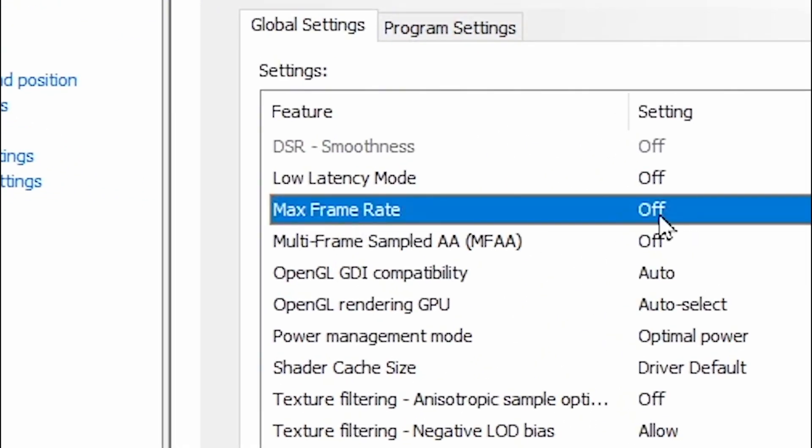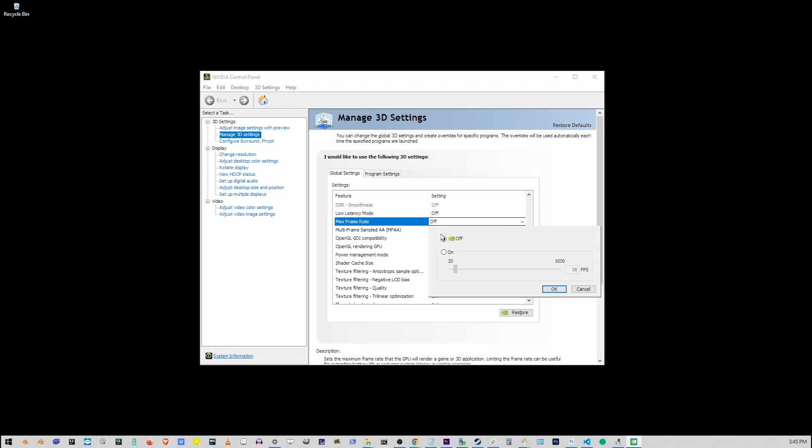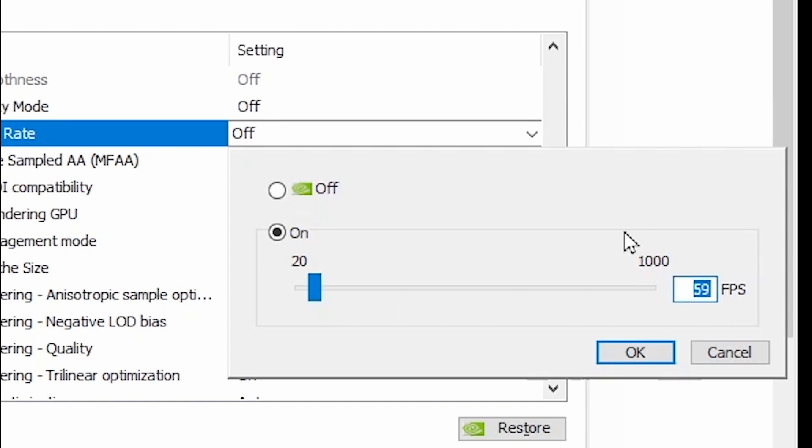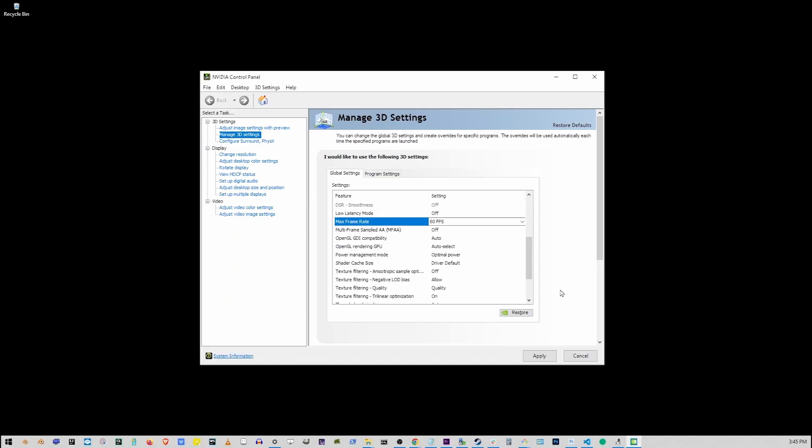Click on the settings here and make sure to turn it on, and here set it to let's say 60 fps. This is going to cap the frame rate for Starfield. Now click OK and click Apply.